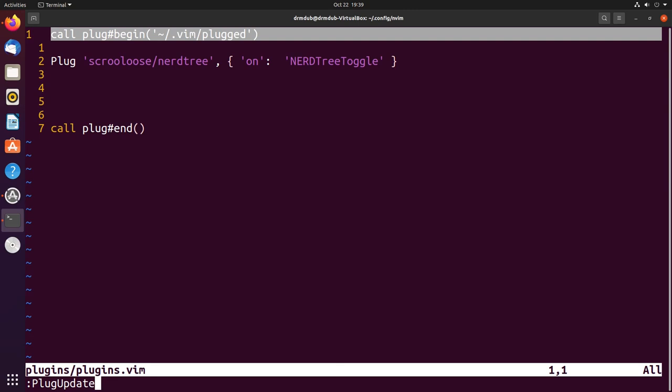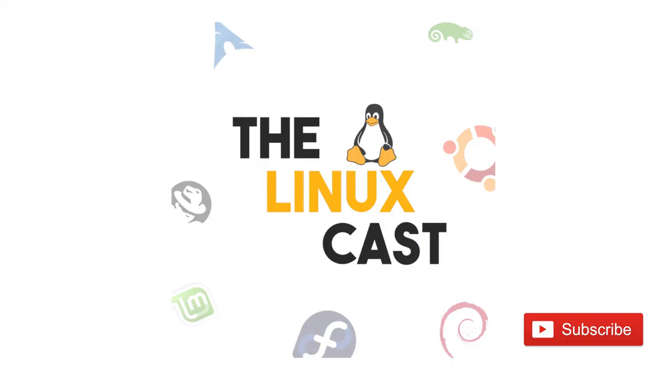That right there is vim plug and how you do plugins. I'm not going to go through and install a bunch of different plugins - find the ones you want and experiment. I might do videos on specific plugins later. If you like this video give it a thumbs up. If you really like the channel, subscribe. We'll see you next time with some more vim stuff. Thanks for watching.